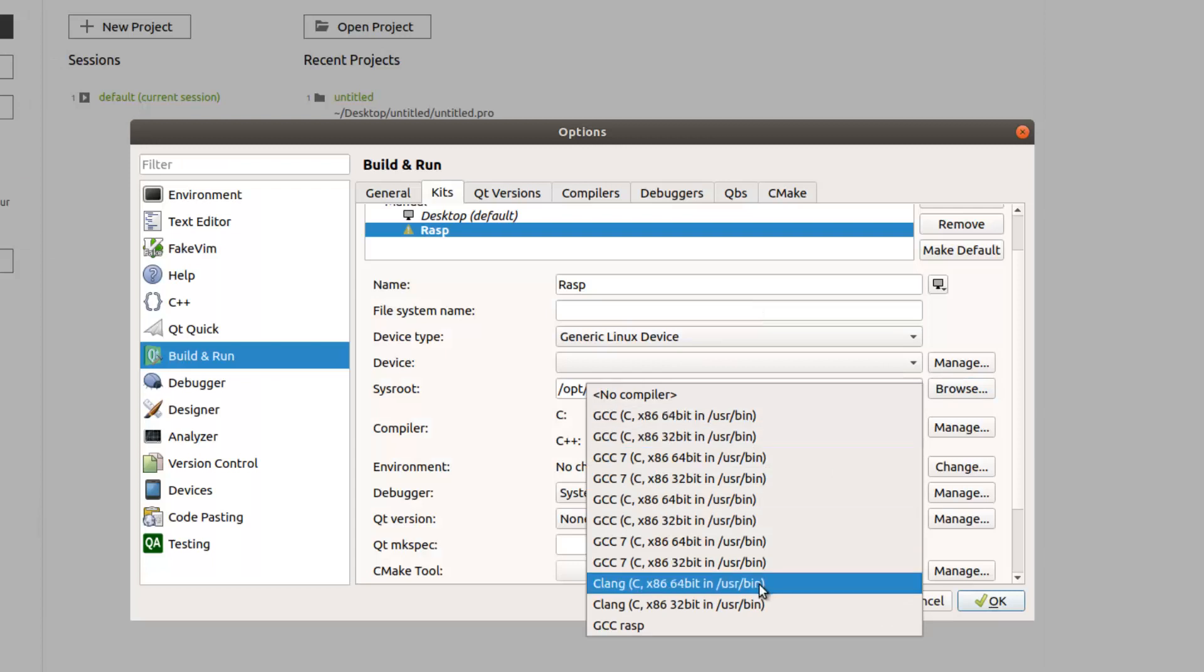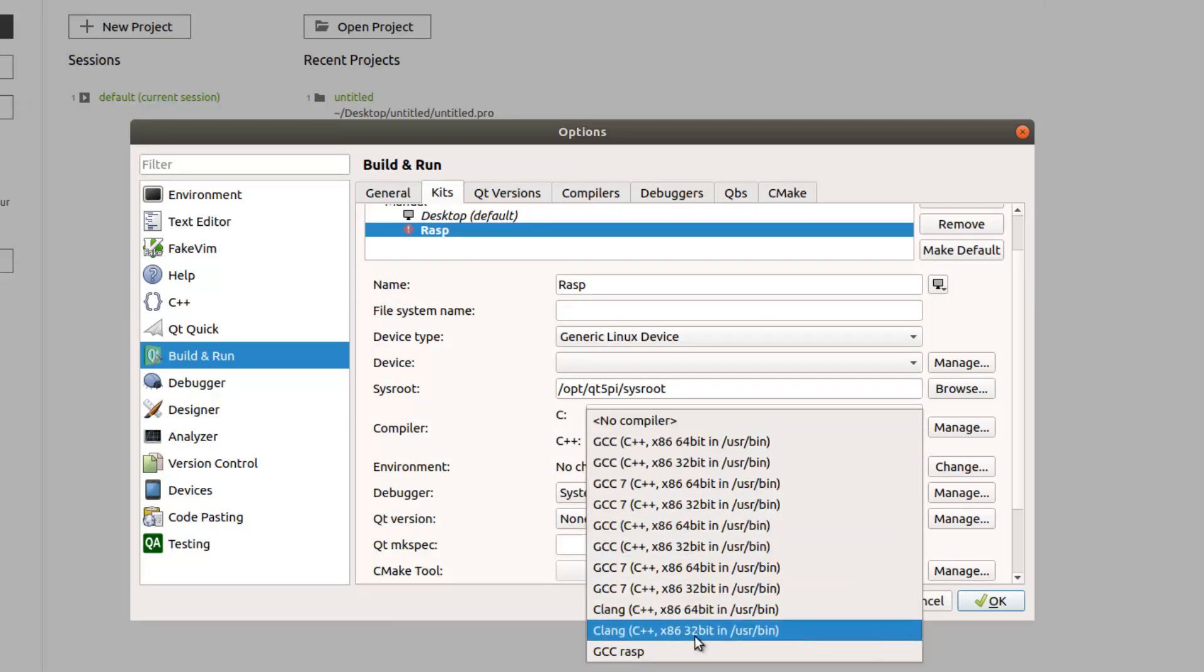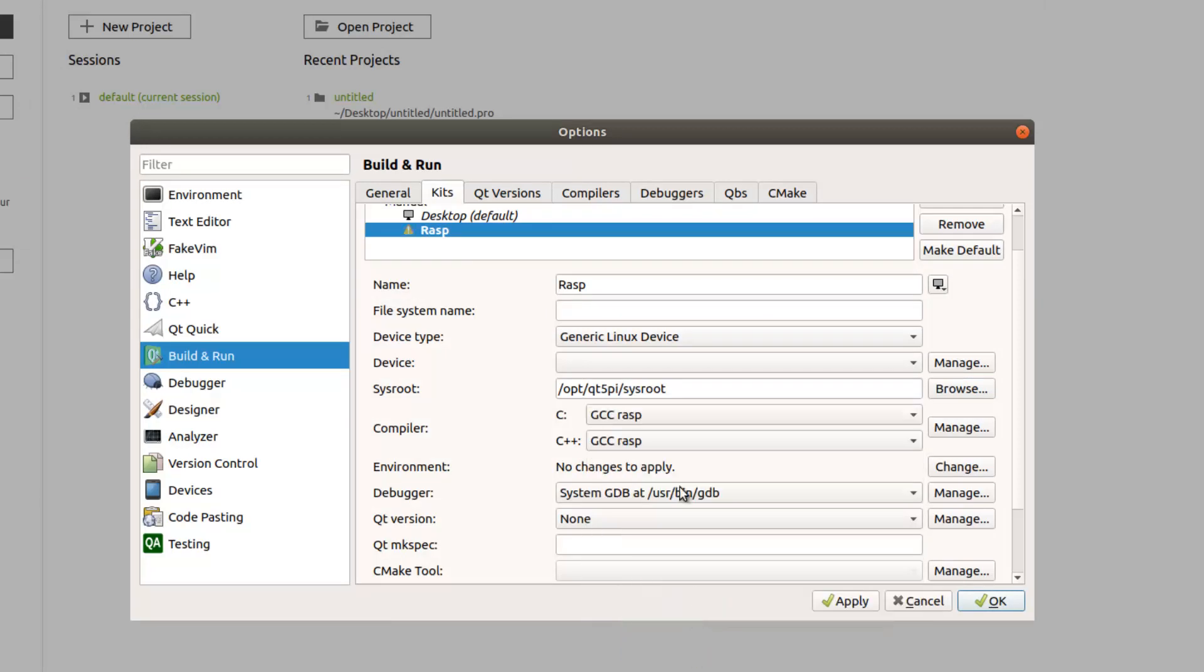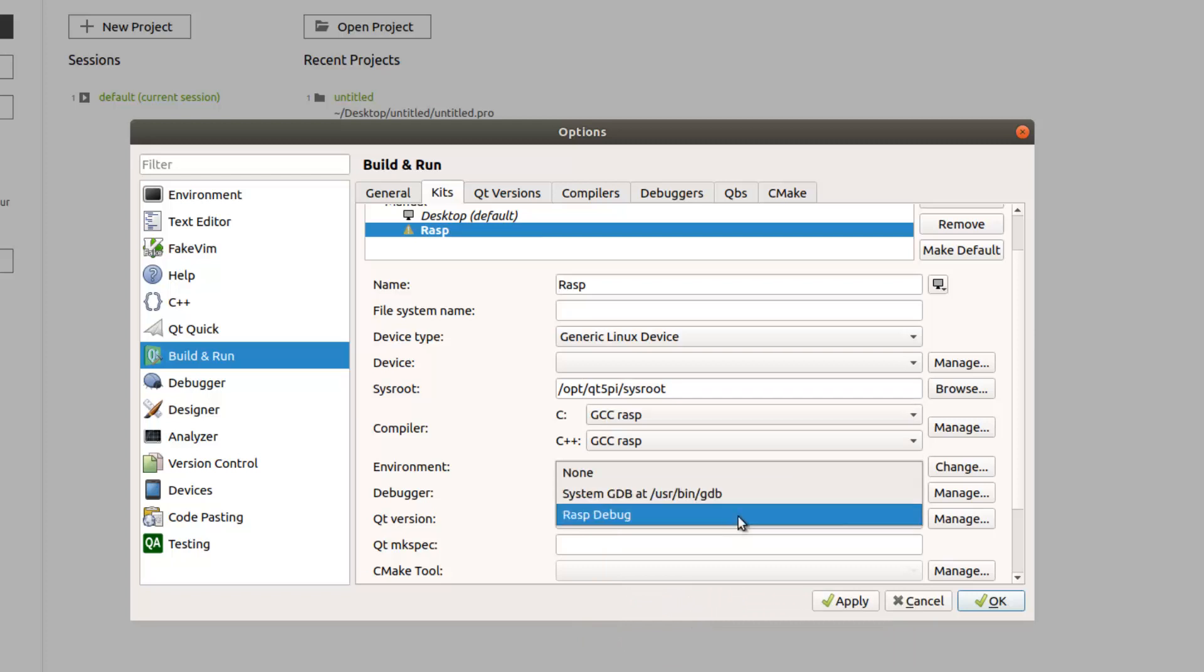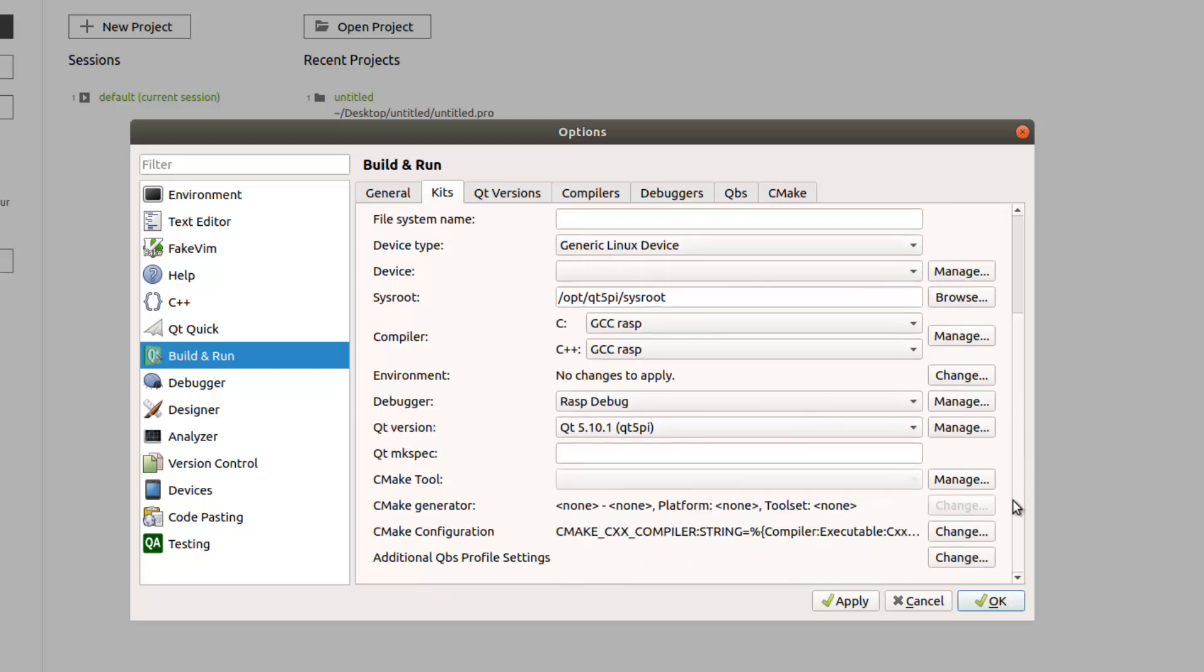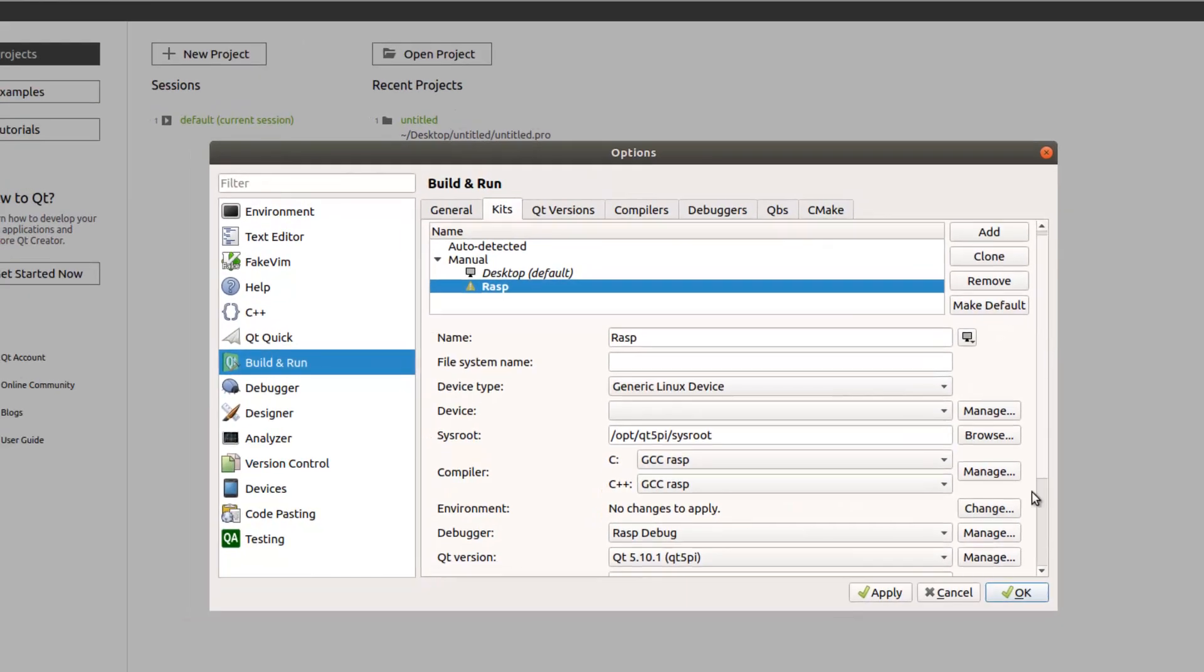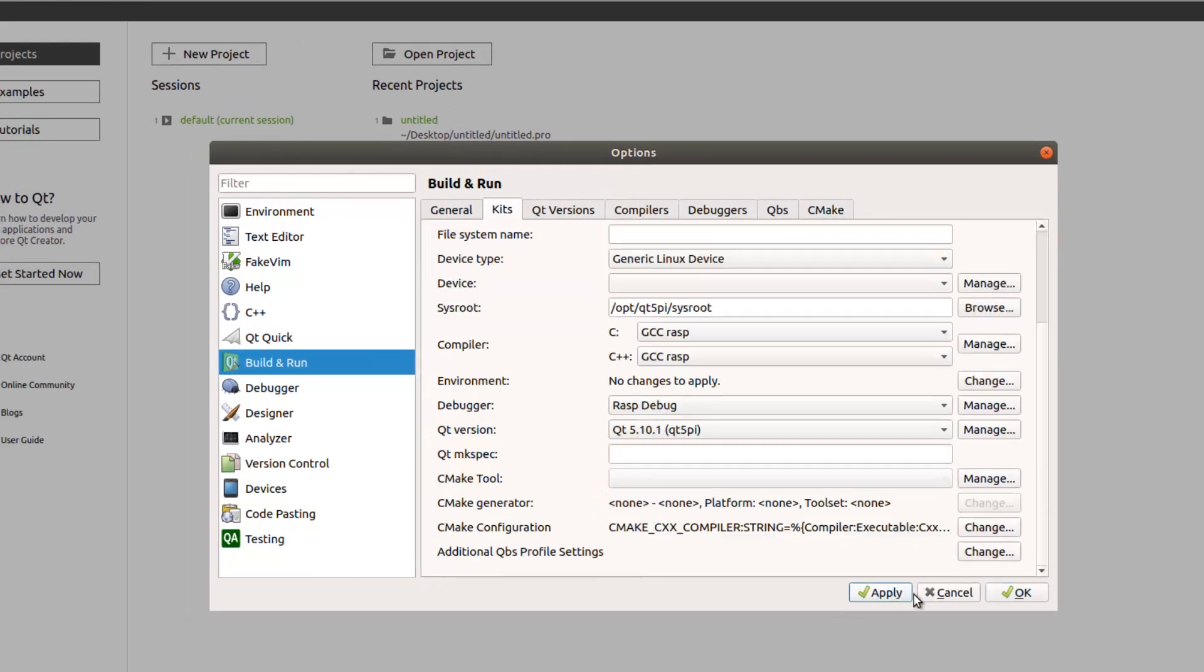Choose GCC rasp and also this one. This is the rasp debug. Qt version is 5.10.1. Yeah, I think it is okay. Apply. Okay.